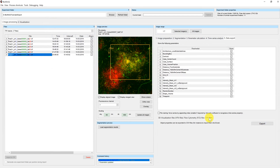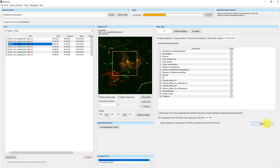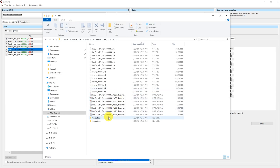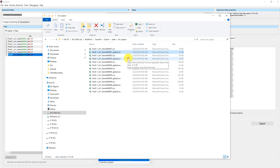The process works the same way for CSV files — just press export and a new output folder will be created. In this case the output folder is called 'txt output,' and you can find two different datasets for every frame number. One dataset contains the per-cube parameters and the next dataset with the 'global' suffix contains the global parameters.